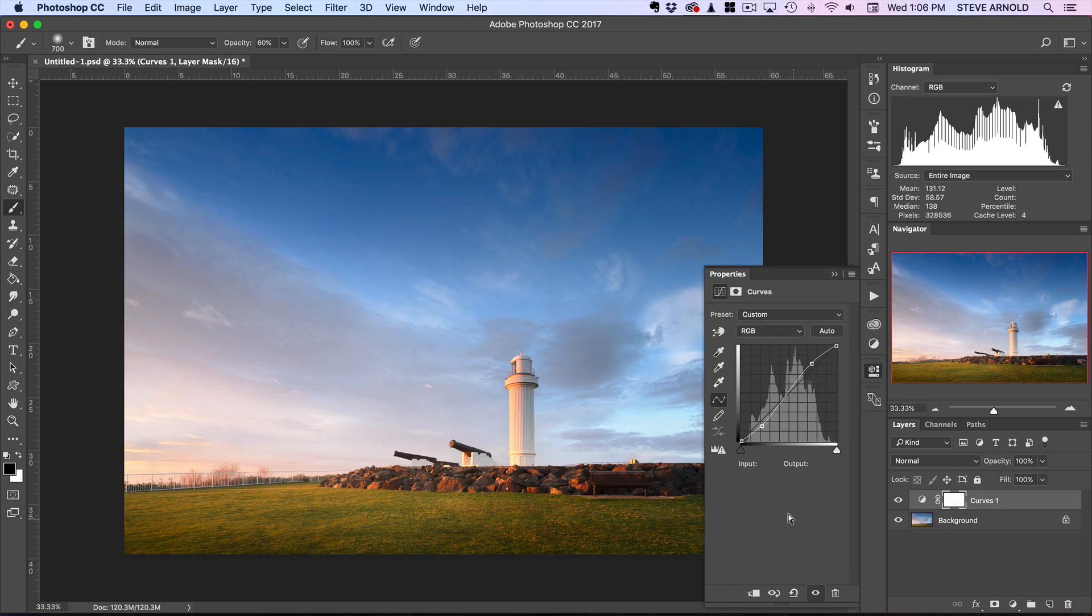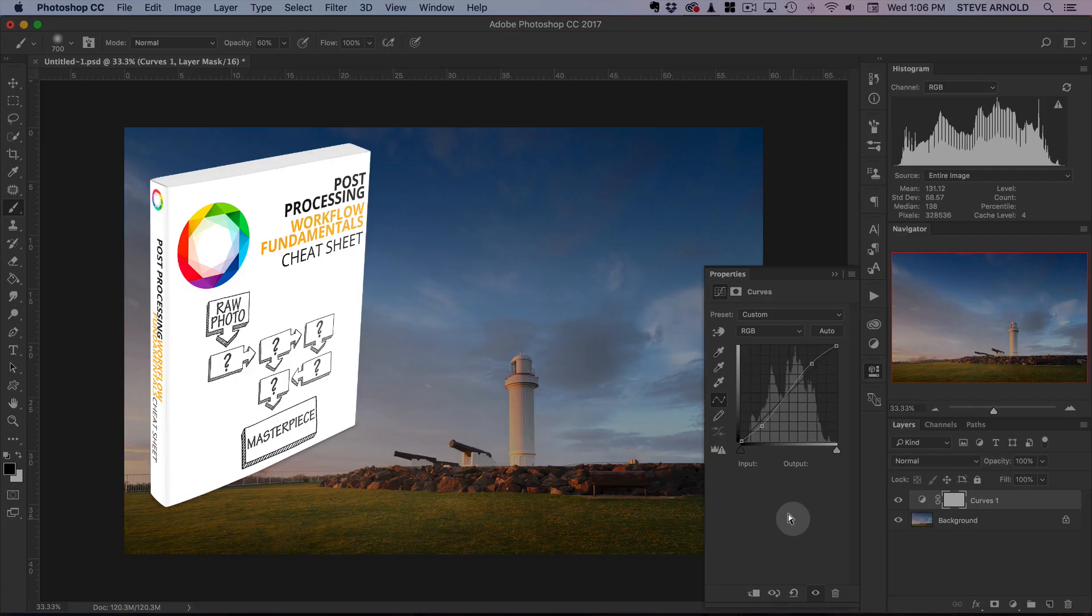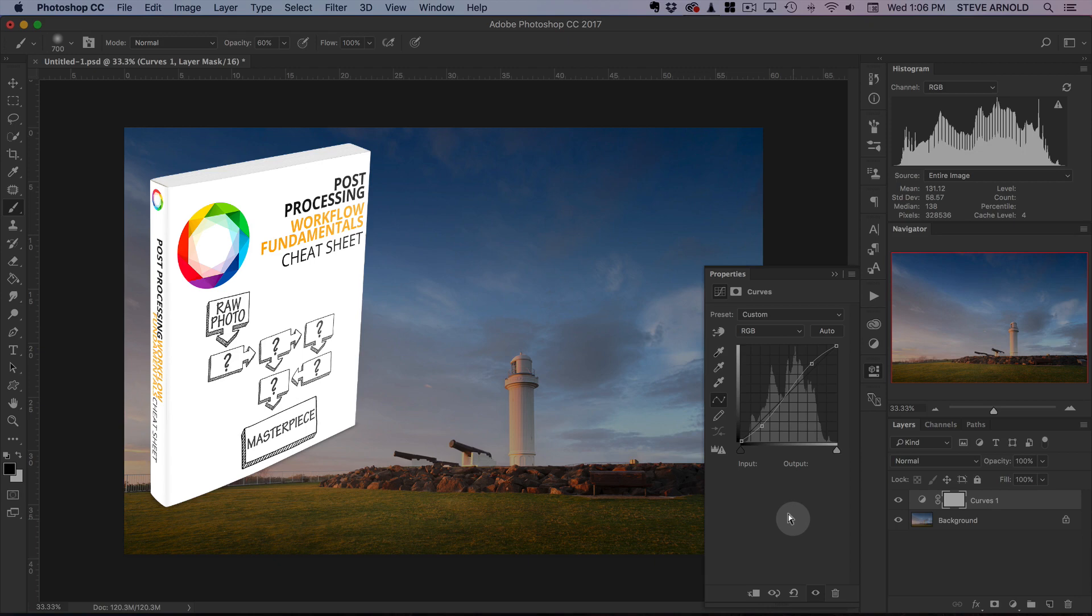With this six-stage workflow, the biggest benefit you're going to get when you download it and use it is you're going to start to see some consistency in the quality of your processing. It makes sure that you're doing everything at the right time and you're not being willy-nilly with all of your edits, trying fancy new techniques here and there without knowing how to replicate the same thing next time you process another image.